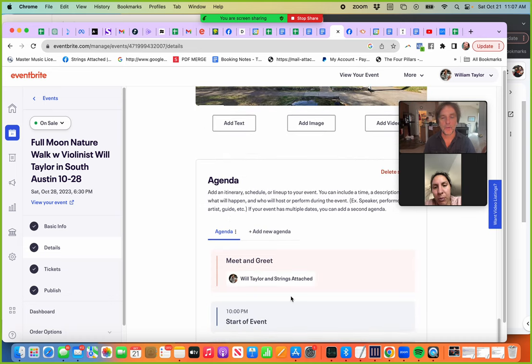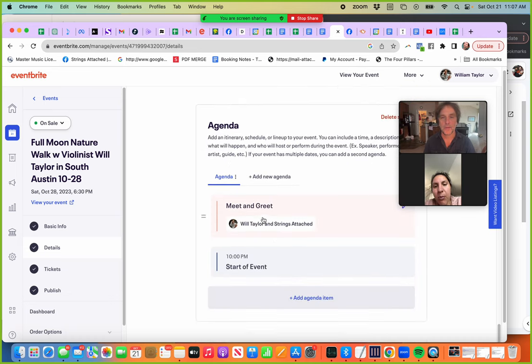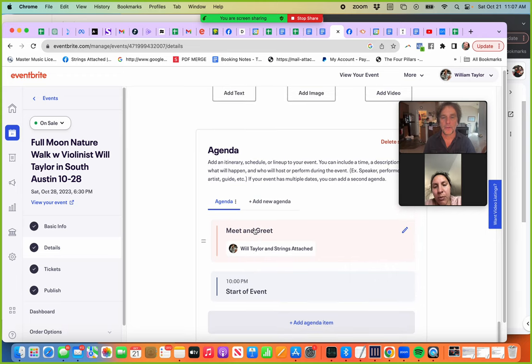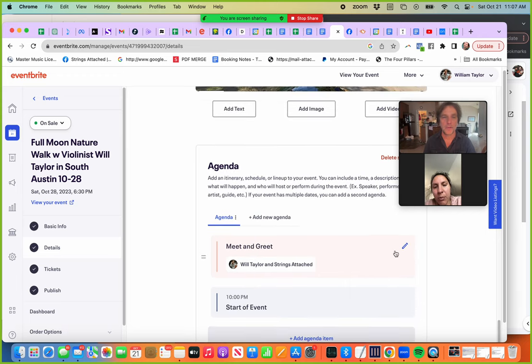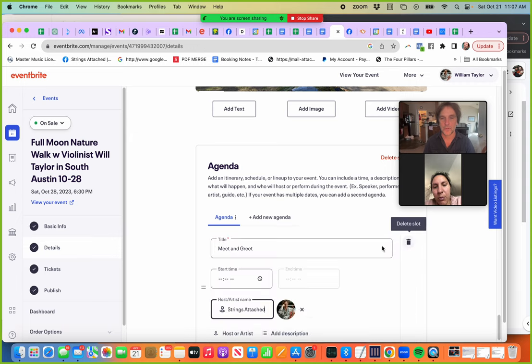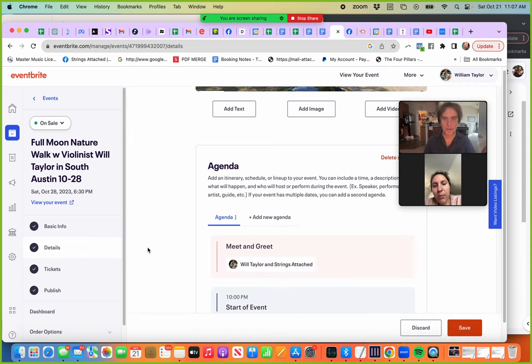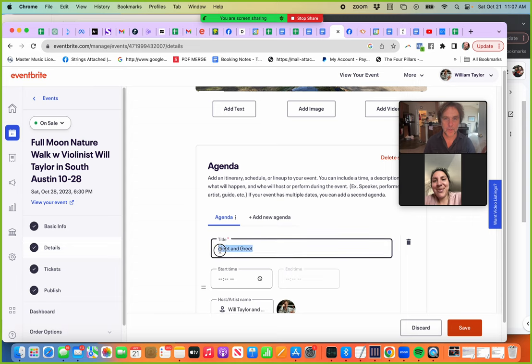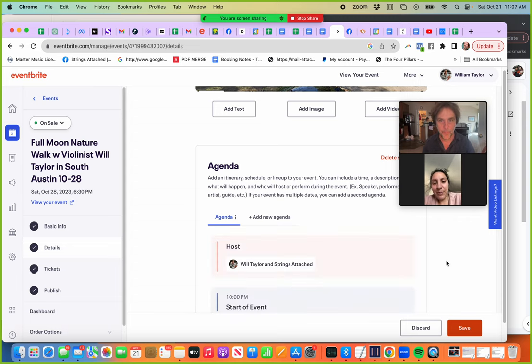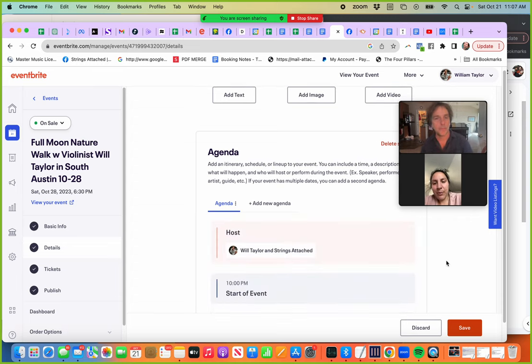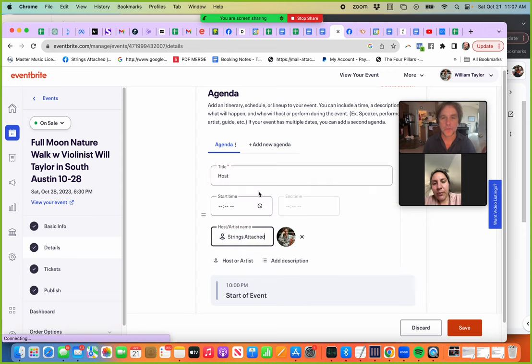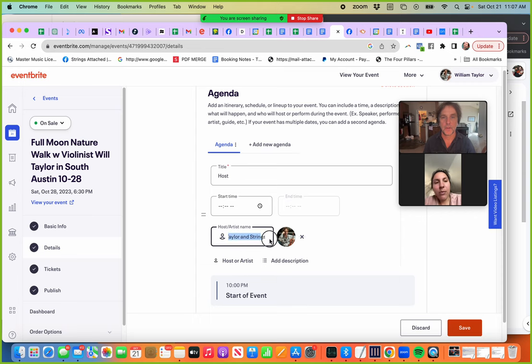It's so weird, it doesn't even say Bandsintown, but scroll down to agenda. There, I got it added there. So I just put like meet and greet. I don't even know, maybe I should title that something else. Maybe like just host. I'm just going to put host there because that's what it really is. I'm the host.